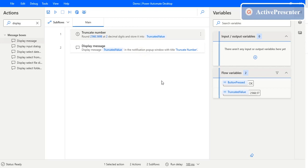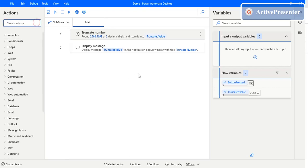So this is how the Truncate Number action works in Power Automate Desktop. If you want to get any integer value out of whatever value you are getting as an input, then you can use this particular action in your flow. That's it for this video. If you like this video, please give it a like. If you haven't subscribed to our channel, please subscribe for more videos. Thanks for watching.